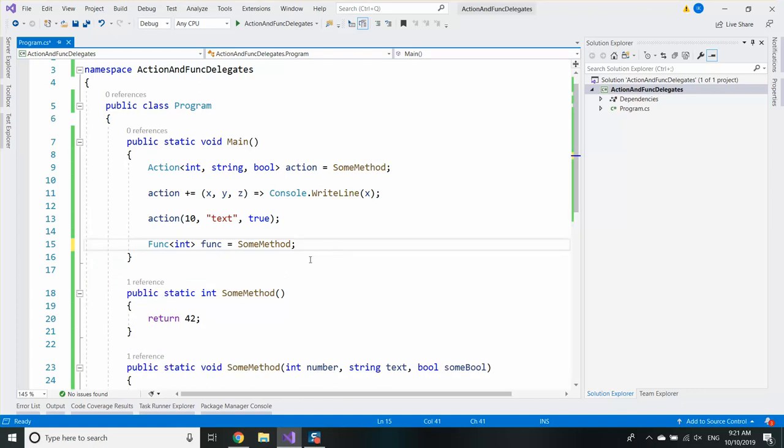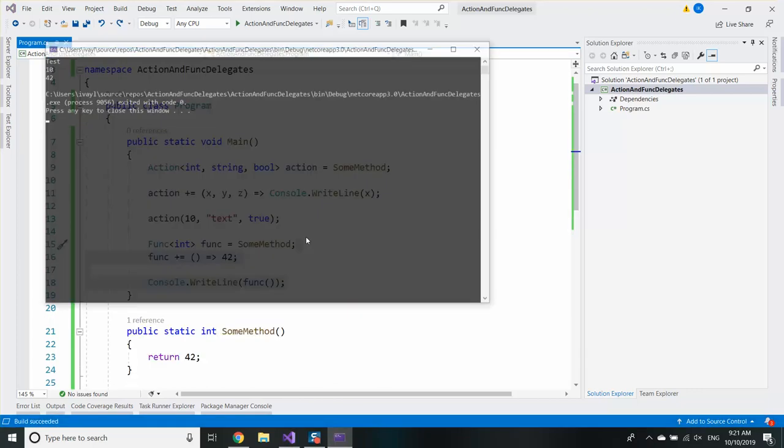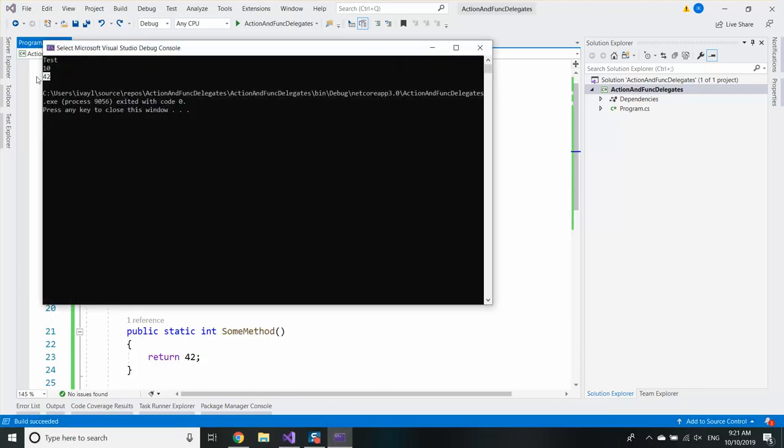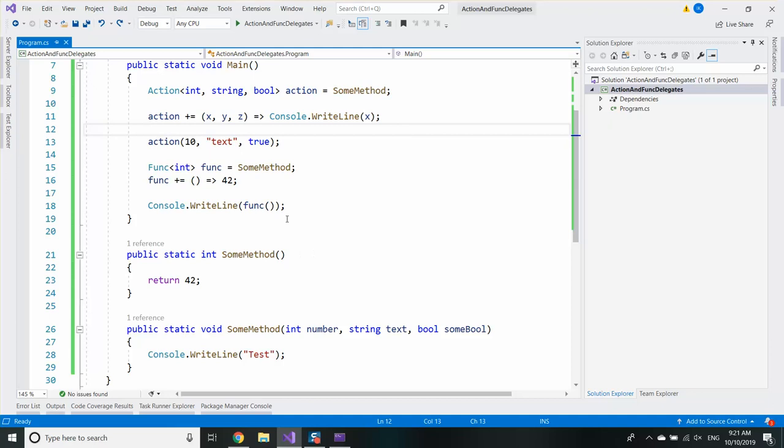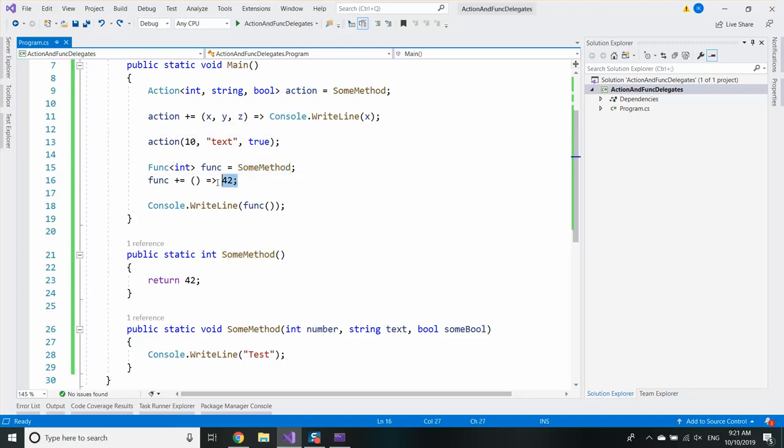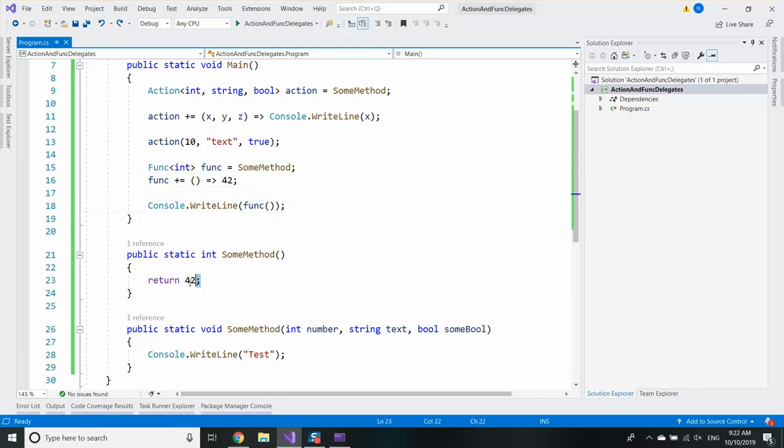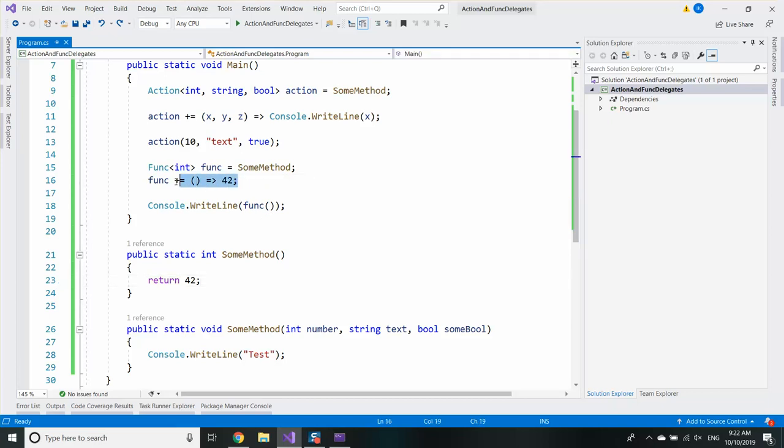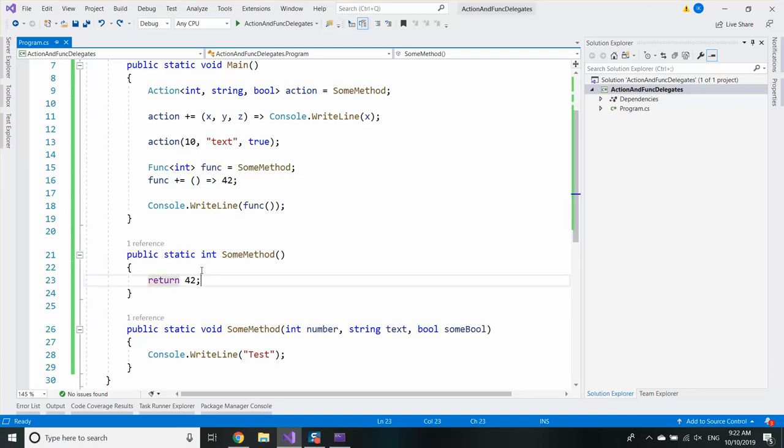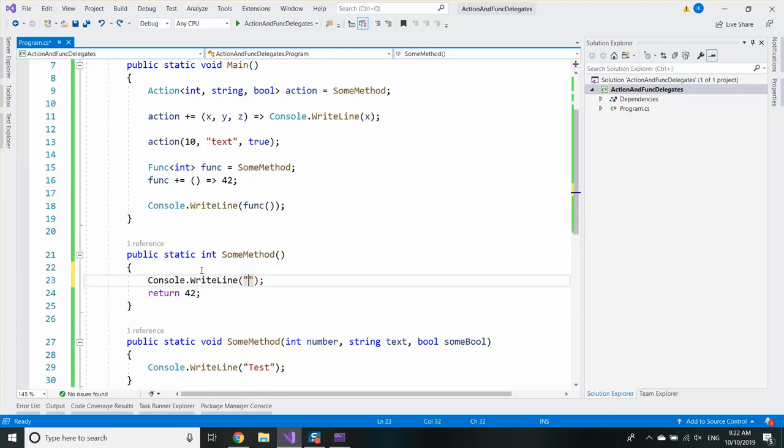You may have noticed that it didn't write 42 twice. But I saved some method and this lambda expression to the func. Why is it not returning 42 twice? Because you cannot return multiple values from a function and that's why it returns the last result. Both methods are called.